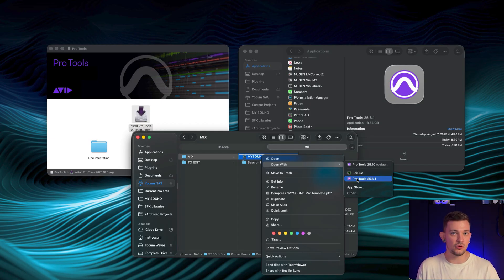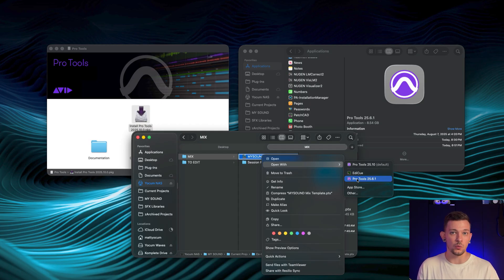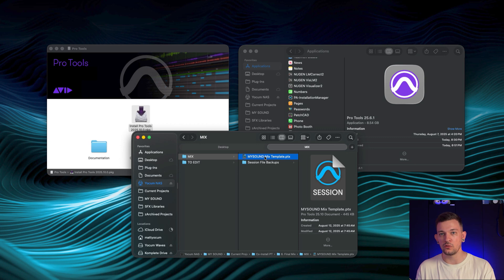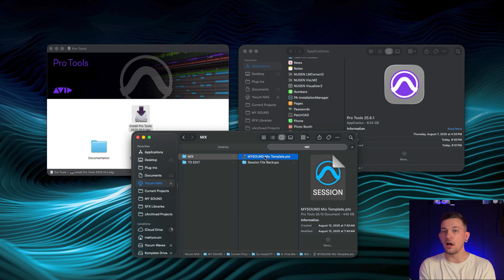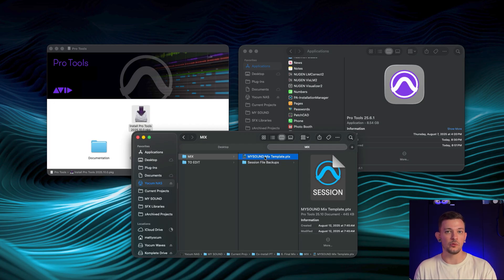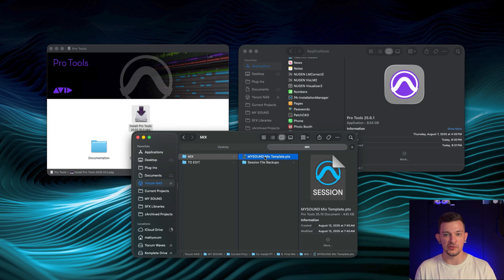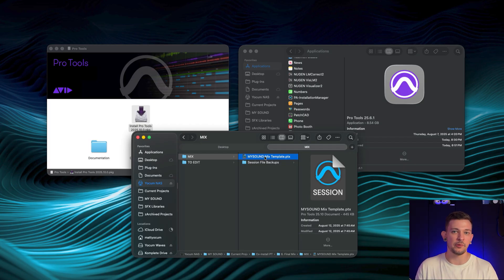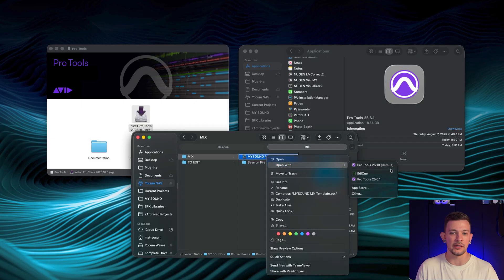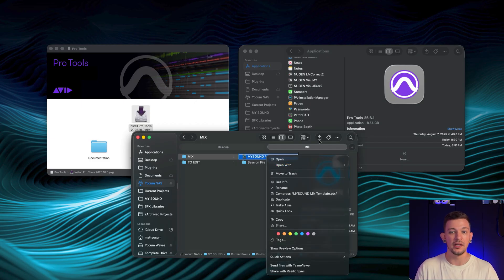Same is true vice versa. So if I have 25.6.1 and I come in here and I double-click, it's going to try to open on 25.10, and because 25.6.1 is open, it's not going to want to work. So the best practice is to either quit the version of Pro Tools that you don't want running and then just open up the new session, or if you already have Pro Tools running and it's not the default version, just make sure that you right-click and go open with and select the version that you want.